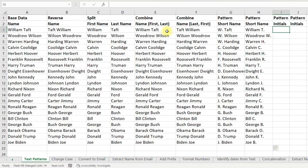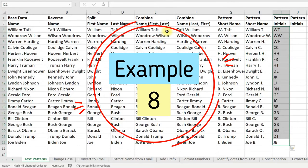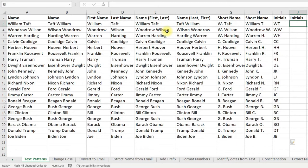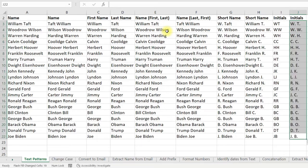To get the initials, just type in the initials of the name — for example, WT — then press Enter and Ctrl+E. To get the initials in a different format, just mention the format you want, such as W. T. — select the cells, press Ctrl+E, and you are done.